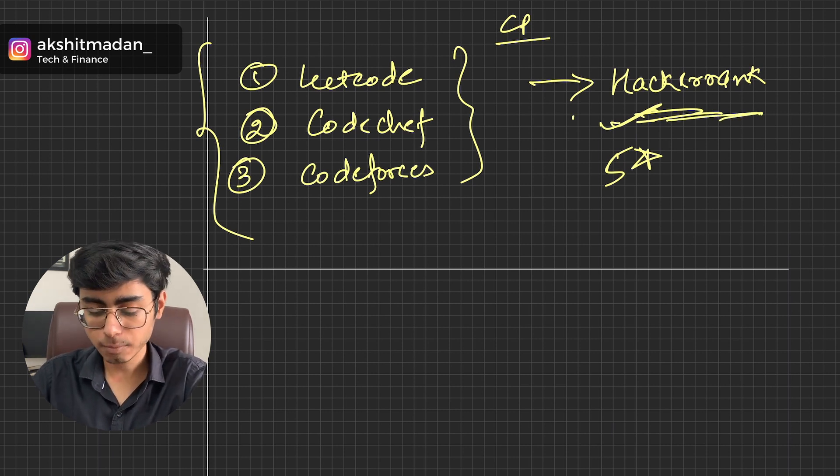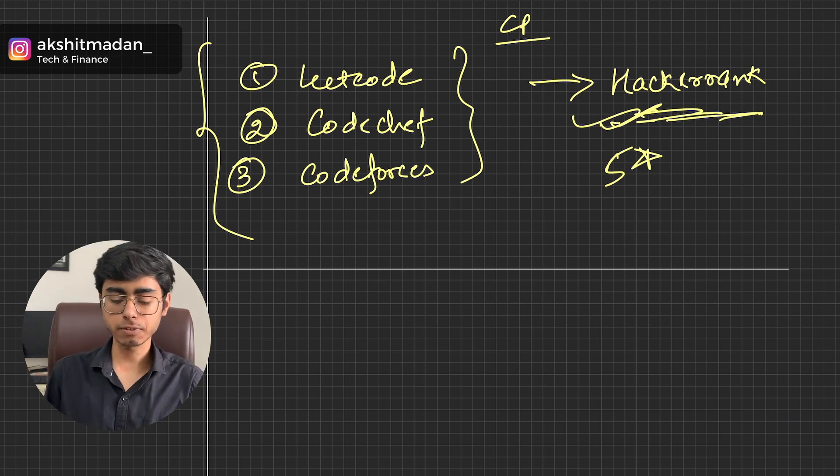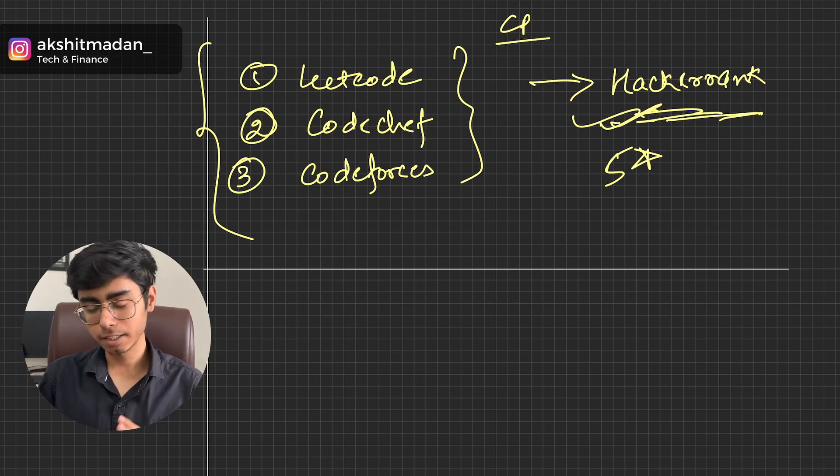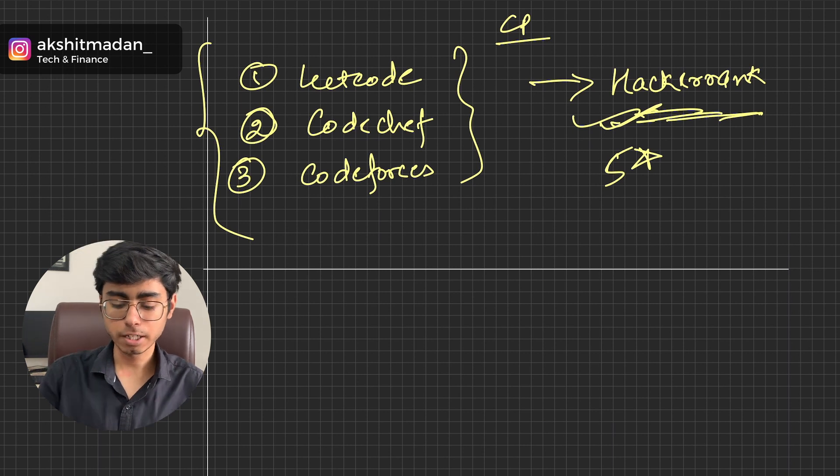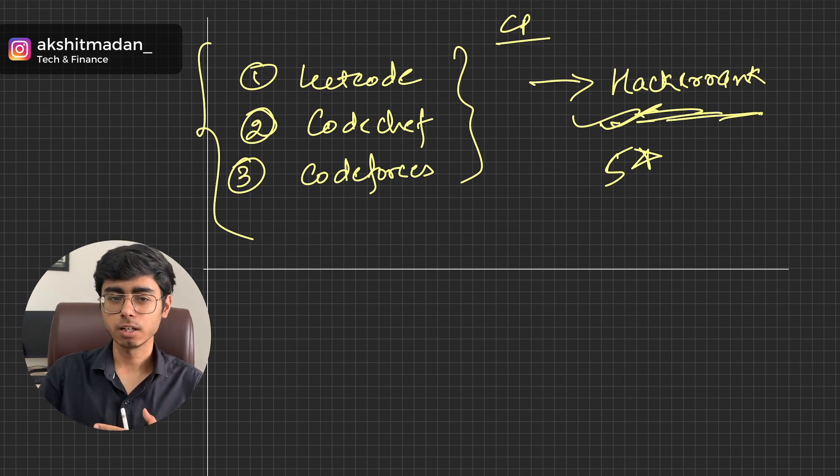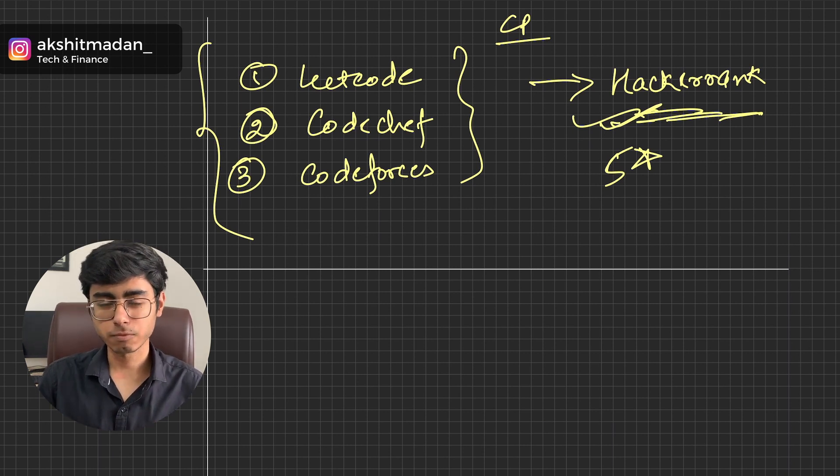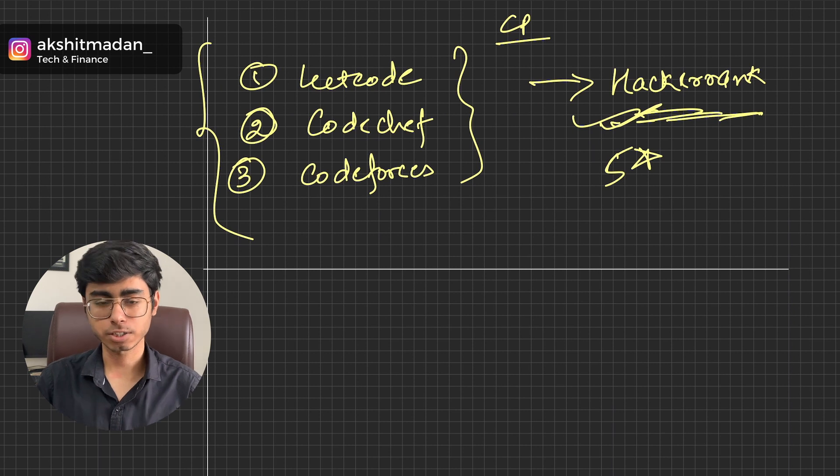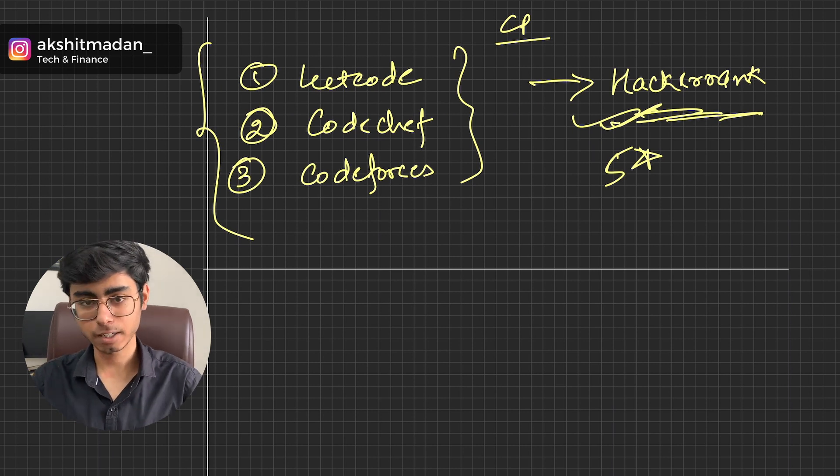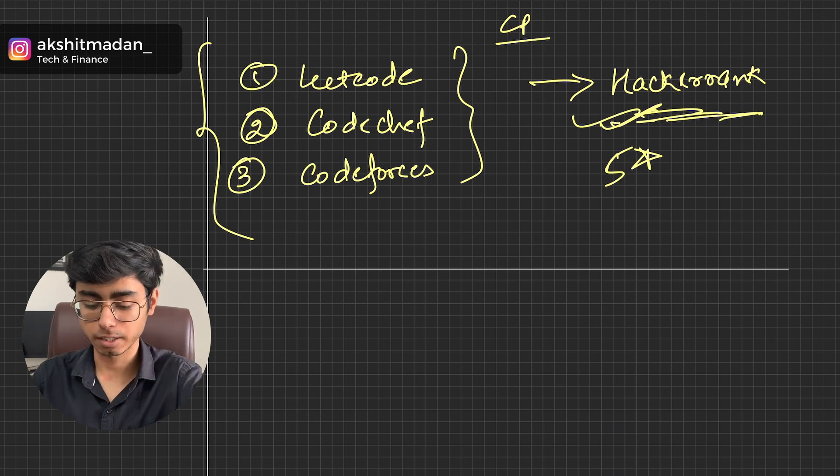Because HackerRank problems are really simple, there are the solutions available, and everything is for free. For LeetCode, you have to purchase the premium version for getting the solution, for getting the discussions. But for HackerRank, it is all free, you can start with HackerRank.